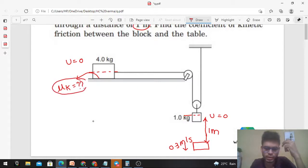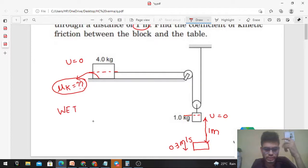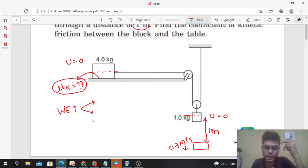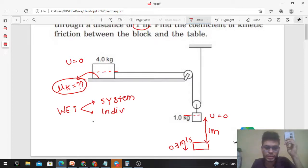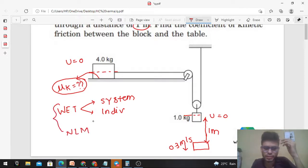This problem can be approached in multiple ways. You can use the work-energy theorem — either by taking both blocks as a system, or by applying it to the blocks individually. Additionally, you can solve this problem using Newton's laws of motion. We'll discuss all three methods, and all three will give the same answer.